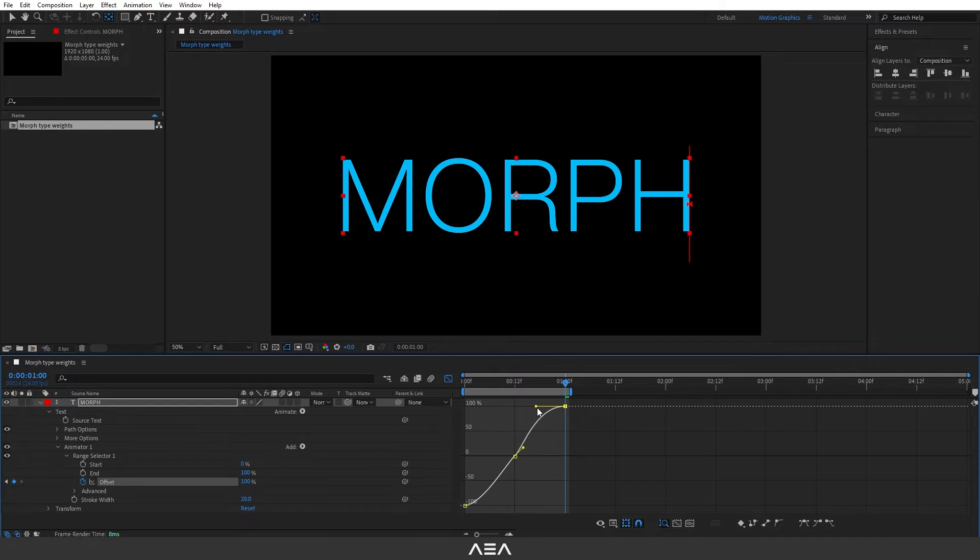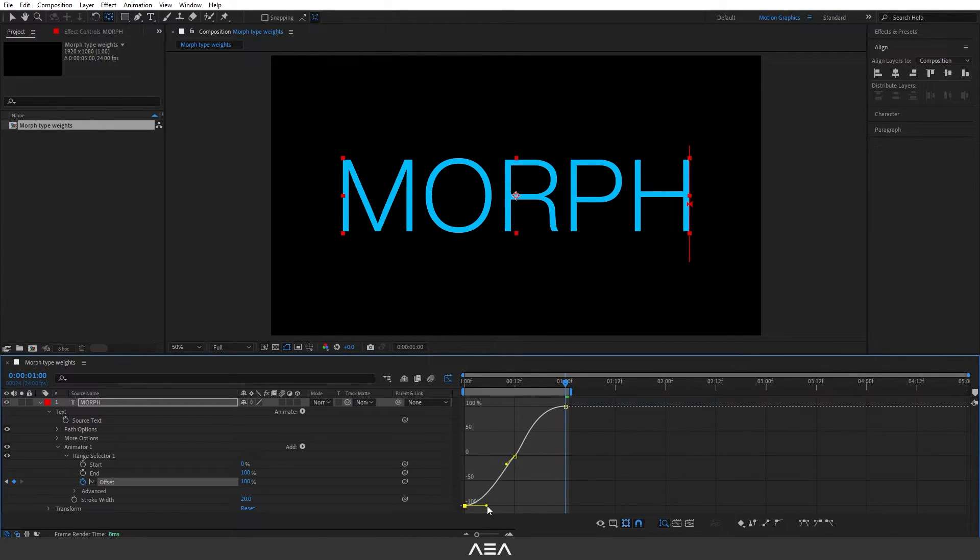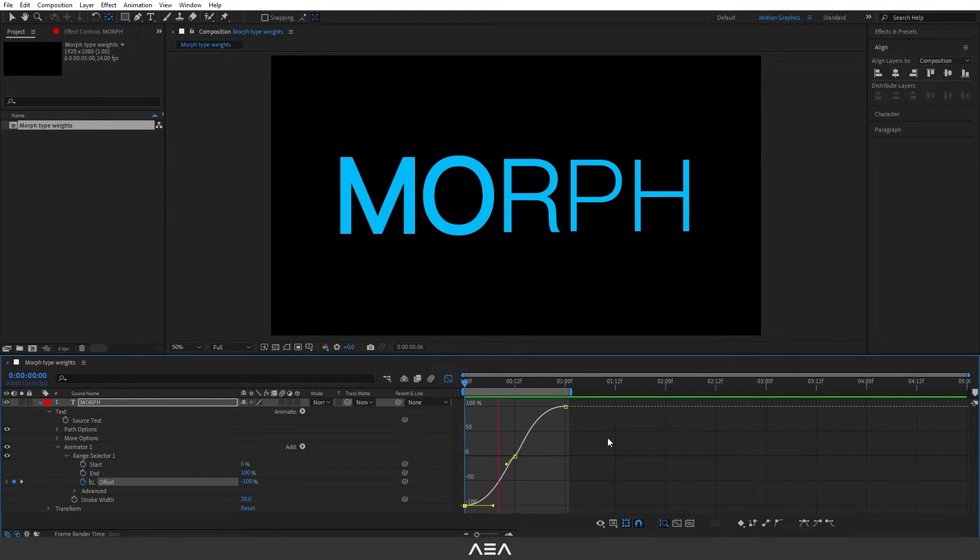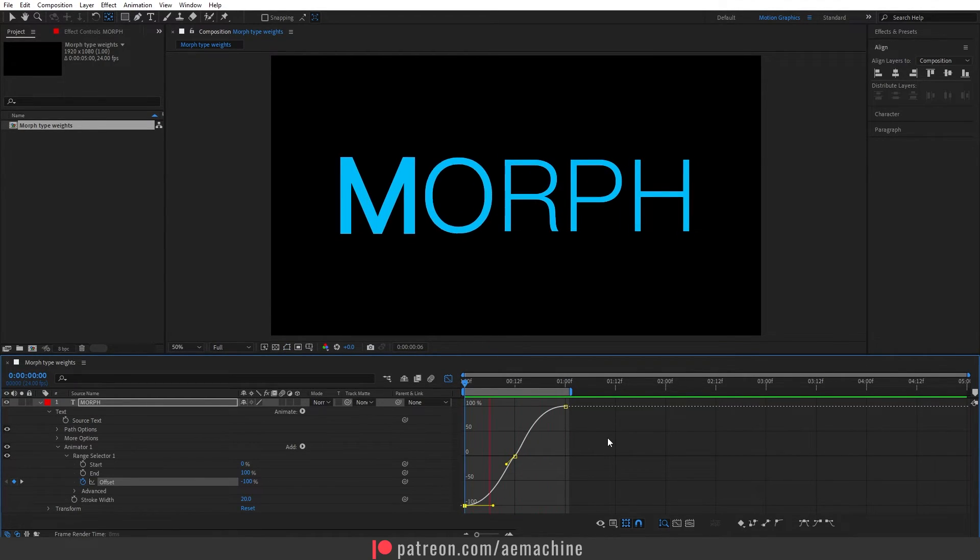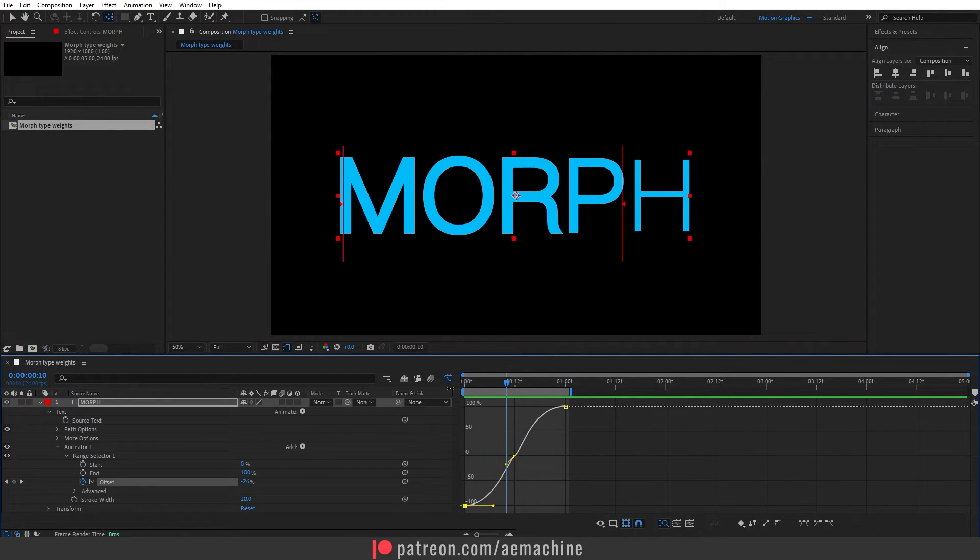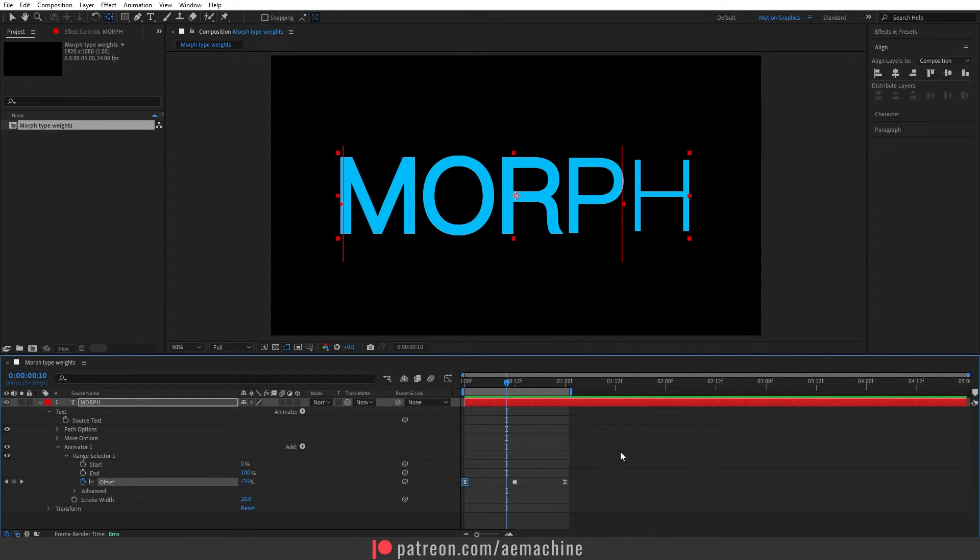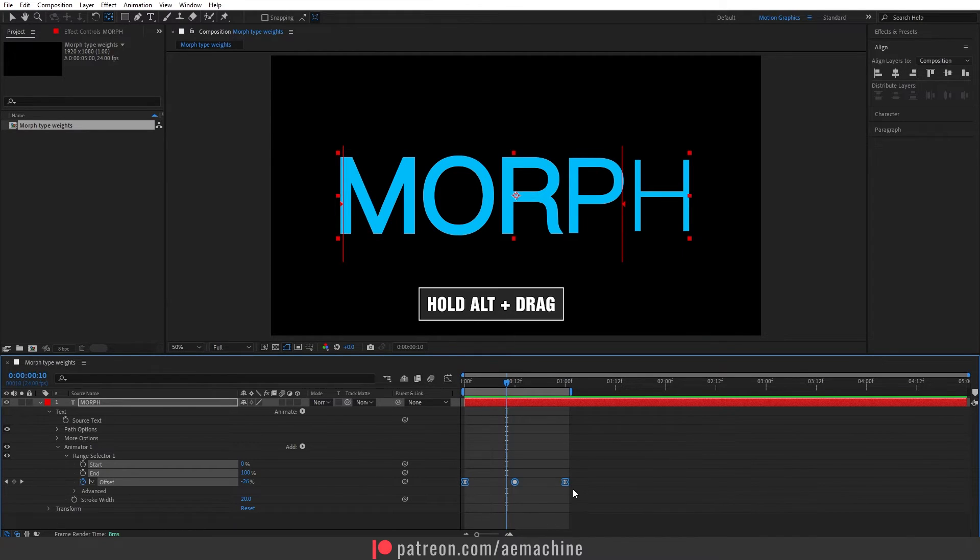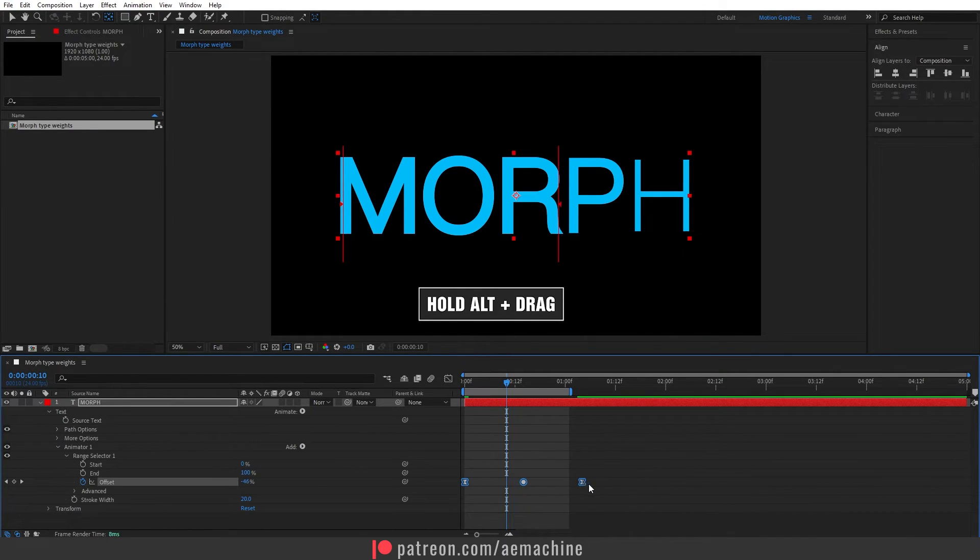Just like that, now we have this smooth motion. I'm gonna go to zero seconds and press space bar on my keyboard to check it. As you can see if it feels too fast you can just go to menu again and I'm gonna select this and hold Alt on my keyboard.